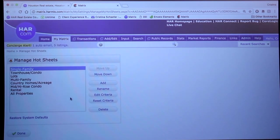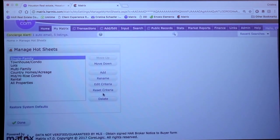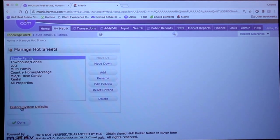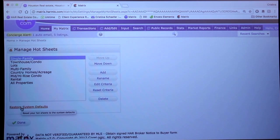They make it very easy to customize. As you can see, I just click these buttons here, but also they make it very easy to undo whatever customization I did. I could select one and hit reset criteria, or I could hit restore system defaults and restore all those hot sheets back to the system defaults if I decided I wanted to go back to them.